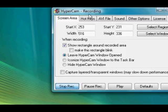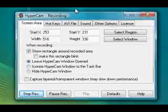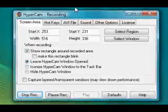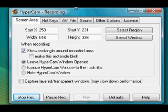Hi guys, this is Matt here. Today's video — I'm sorry I haven't been making videos lately, I've just been caught up with school and other stuff. But I'm making a video now, and today's video is going to be on how you can make your very own RuneScape video.